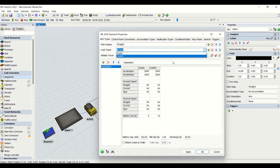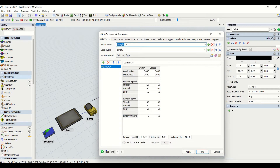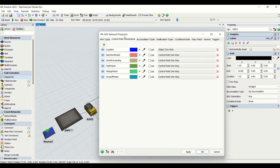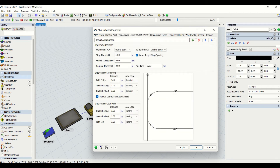In the AGV network properties we also have load type — loaded or unloaded — and you can apply different conditions based on your requirement to the paths and type of load being handled. We have control point connections where you can see location, next work point, and so on. The color of a connection tells you what type it is — location, next path, etc. Then we have accumulation types and the default accumulation methodology.